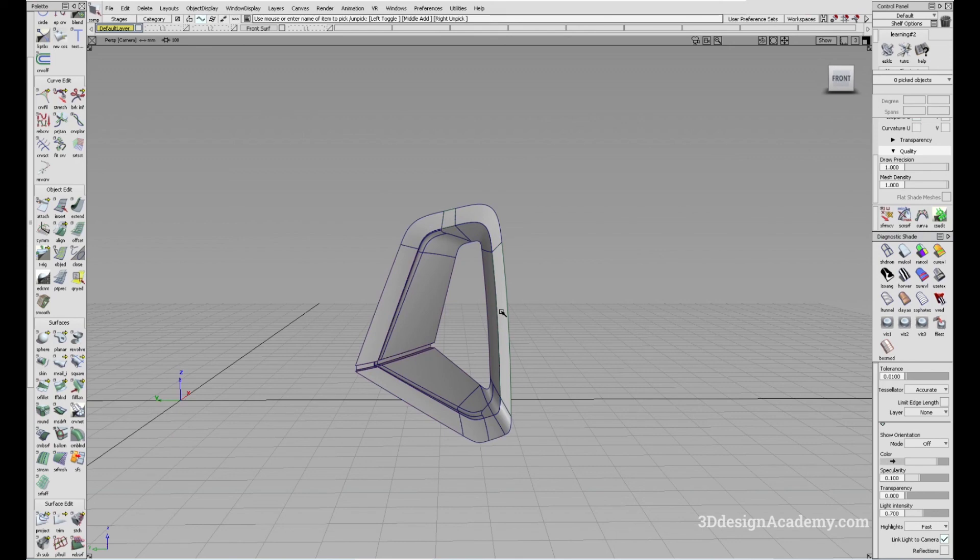Okay. So that's the curve fillet tool. Thank you guys for watching and see you next time.